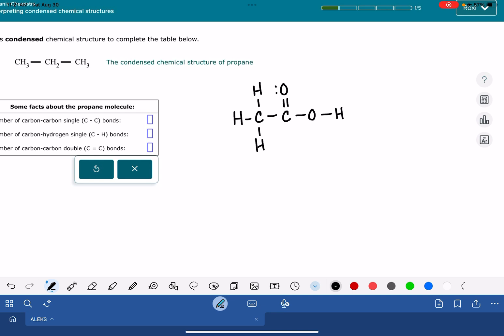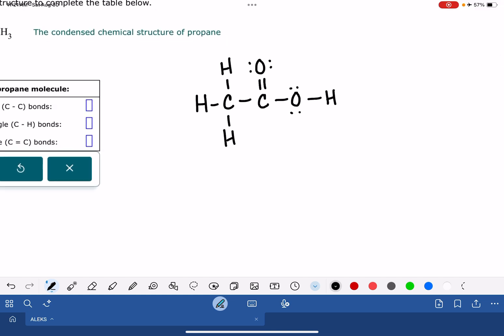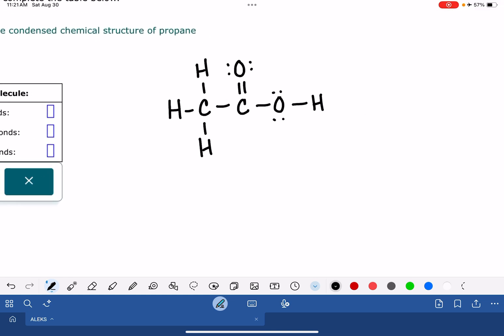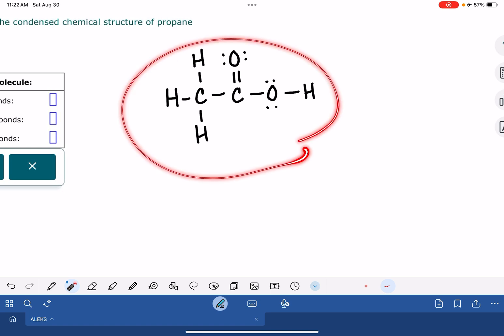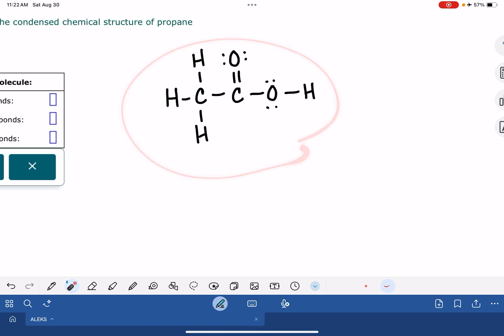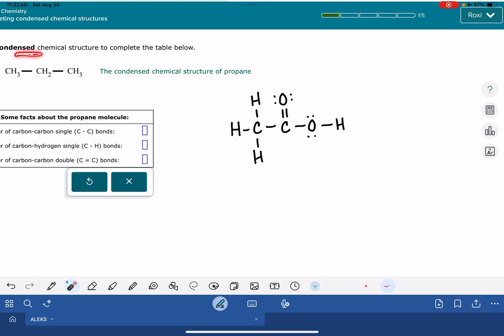This is not intended to be a full instruction on how to draw condensed structures. What you're looking at here is a Lewis structure. A Lewis structure is one that shows every atom, every bond, every lone pair in the molecule — it shows everything. They're really bulky and cumbersome, so chemists like to condense this notation down. Condensing the Lewis structure gives us a condensed structure.